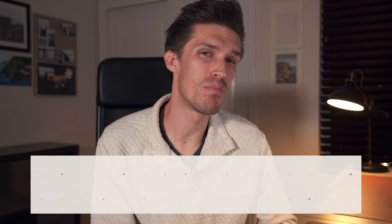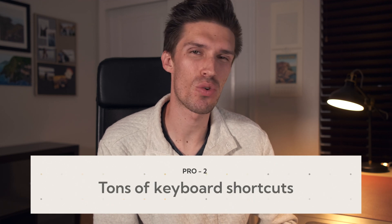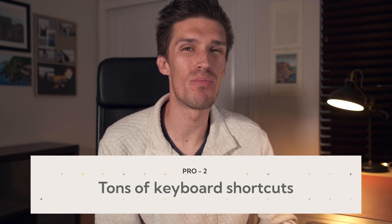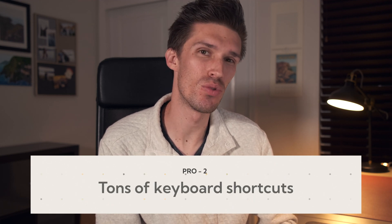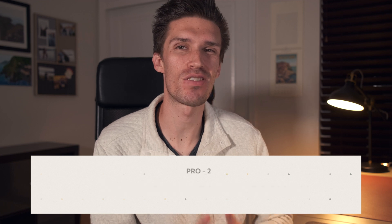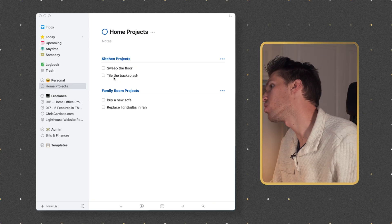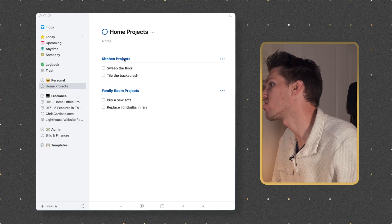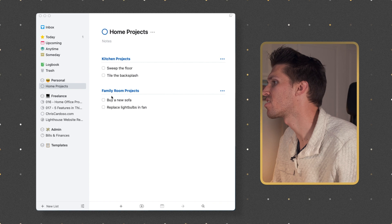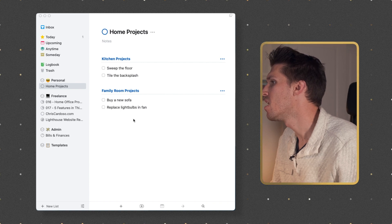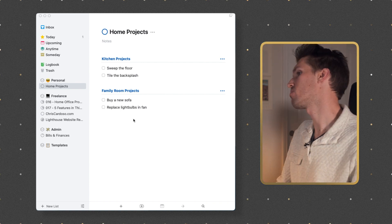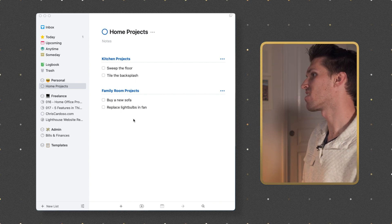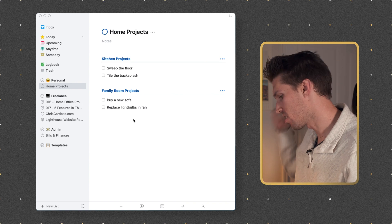One of my all-time favorite features in Things 3 is the ability to use keyboard shortcuts. If you're a keyboard junkie, you are going to love this. Here I am in my home projects — you can see I've got kitchen projects and family room projects. I want to use some keyboard shortcuts to add some new tasks and headlines.